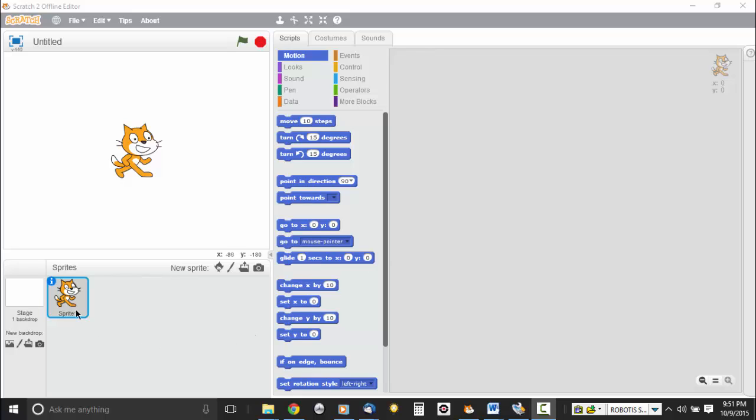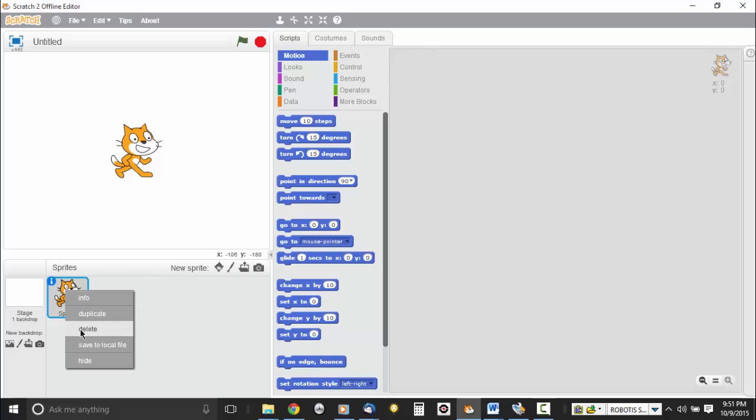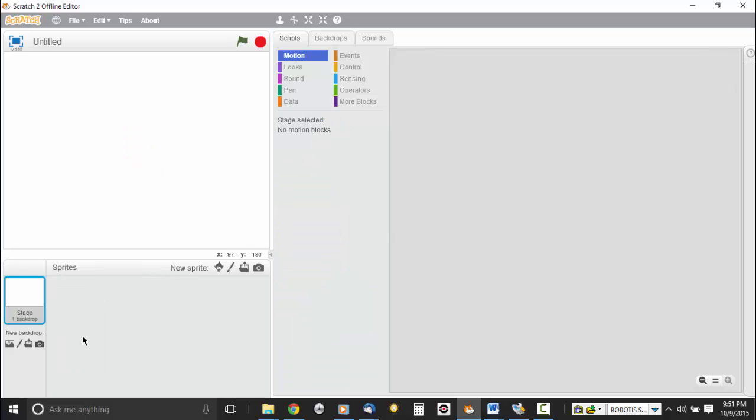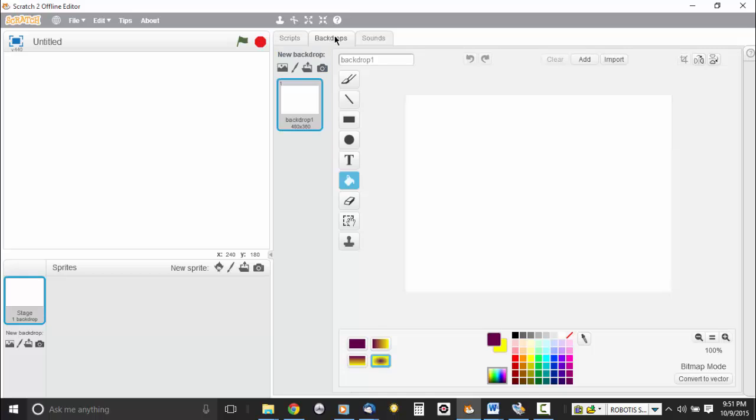So what I'm going to do here is I'm going to delete my cat. I'm going to right-click on my little cat sprite here and hit delete. And I'm in my stage backdrop by default because there's nothing else that can be selected right now. And I'm going to hit backdrops, the backdrops tab, which takes me into the drawing area.